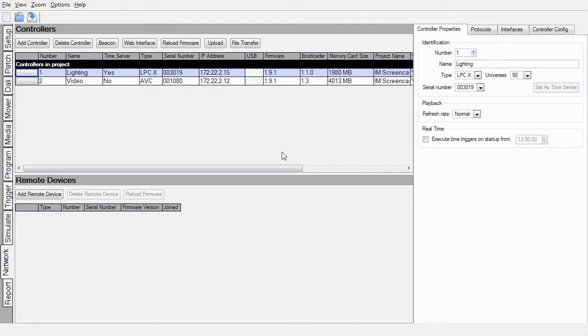Hello, and welcome to this Pharos Installation Manager screencast with me, Jack Neill. I'm going to show you how to set up remote management and uploading for Pharos controllers.